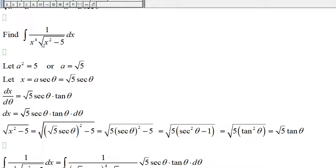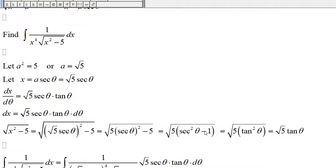Now let's write the expression square root of x-squared minus 5 in terms of theta. x-squared would be the square root of 5 times secant of theta, all squared, which equals 5 times secant-squared of theta. From trigonometric identities, secant-squared of theta minus 1 is tangent-squared of theta, so the square root of x-squared minus 5 equals the square root of 5 times tangent of theta.